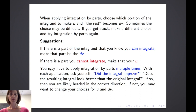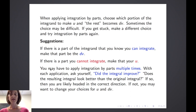There are times that you will have to apply integration by parts multiple times. With each application, ask yourself: did I improve the integral? In other words, does the resulting integral look better than the original? If so, you're likely headed in the right direction. If not, you may want to change your choices for u and dv.